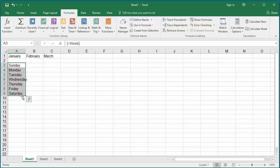For example, in worksheet Sheet 2, you want Quarter 1 array constant to populate cells of a column instead of a row. You can use the same array constant, but use the TRANSPOSE function, which will convert the horizontal array constant to vertical and vice versa.